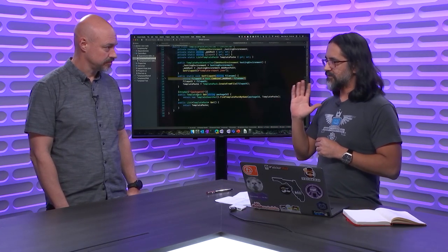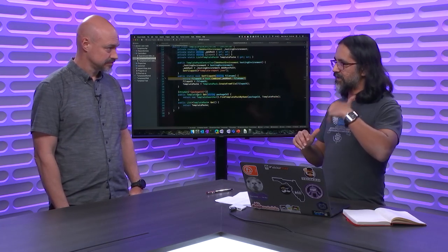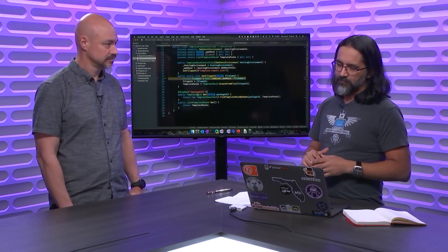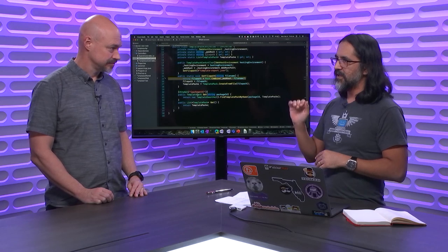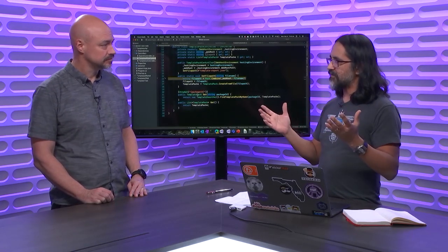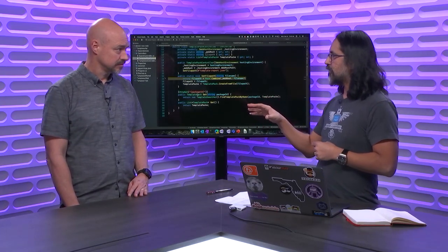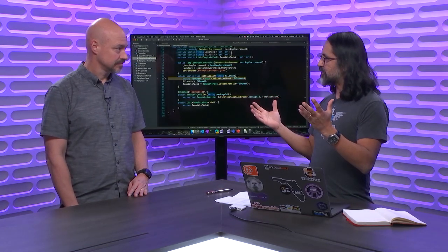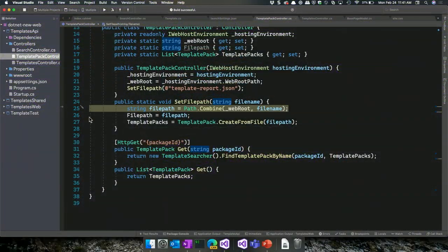Set next statement is different from run to cursor. With set next statement, you're saying I don't care where you're at in the program — go here. It literally changes the next line of code to execute. It's very invasive — if you set your next statement to weird places, like outside your method into a different method, you might get exceptions. Normally this is used when a method returns a weird result and you want to re-run it, maybe stepping into it this time.